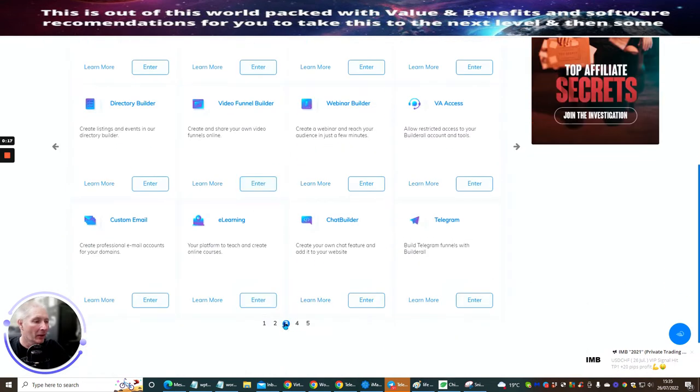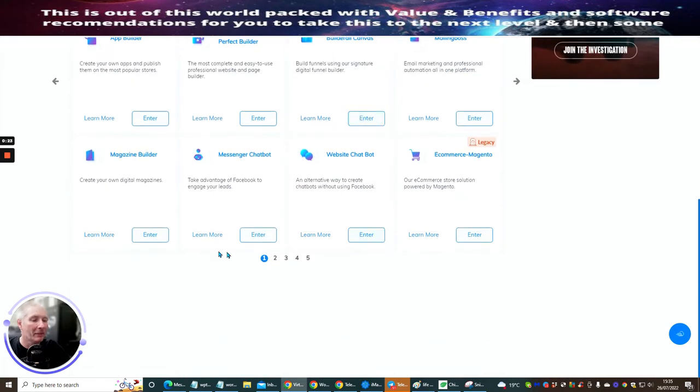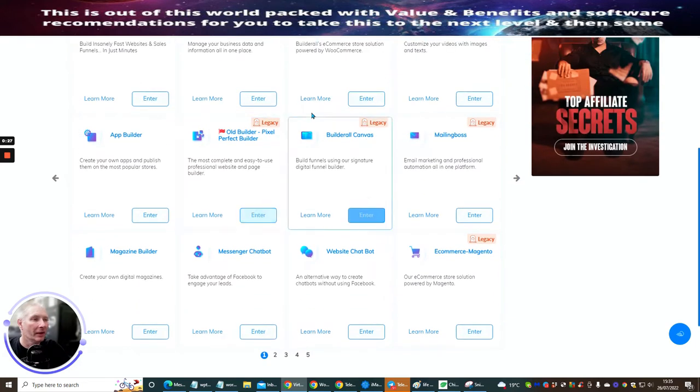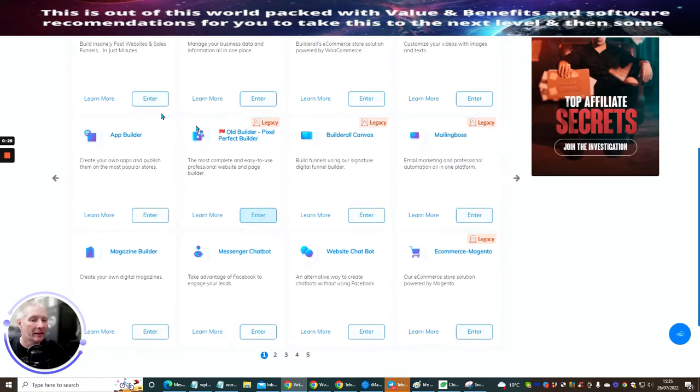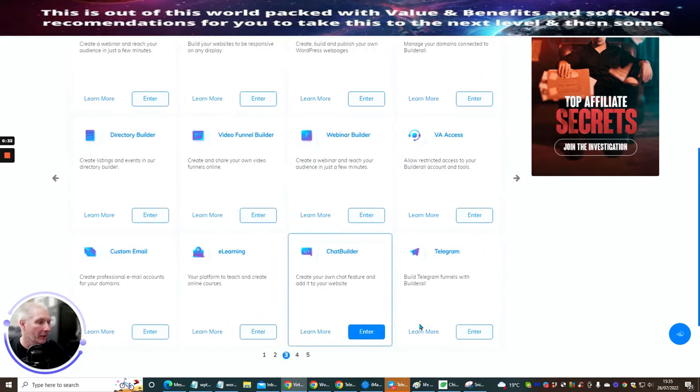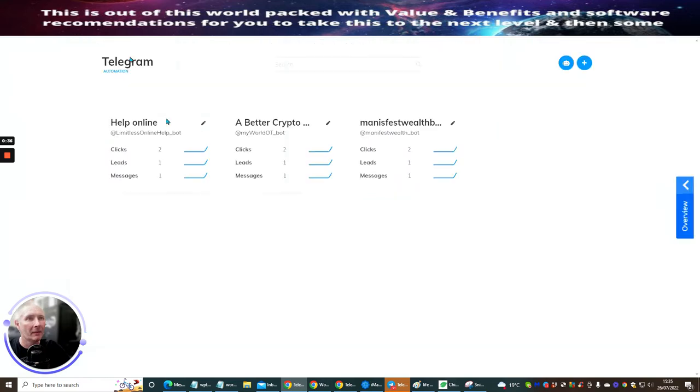My one actually is number three, but that doesn't mean yours is going to be. Yours might be at the front with all the other ones. It depends how much you're using. And what I tend to find is the more you use these, the more they tend to put it nearer to you so it's easy for you to get access to. But mine's number three. And then I hit Enter for the Telegram and it brings me to this page here.